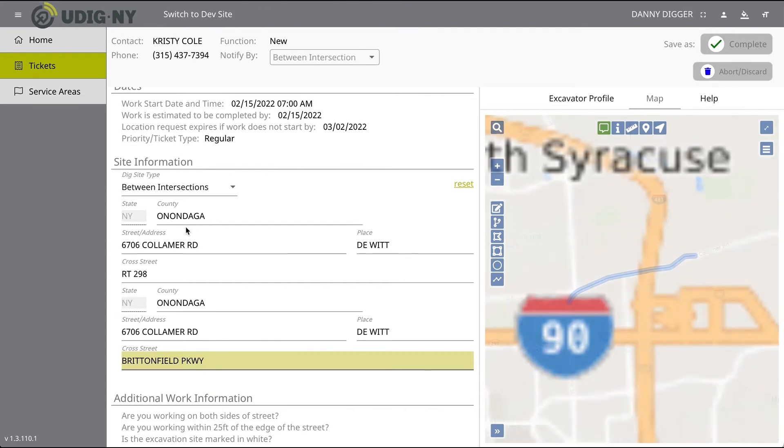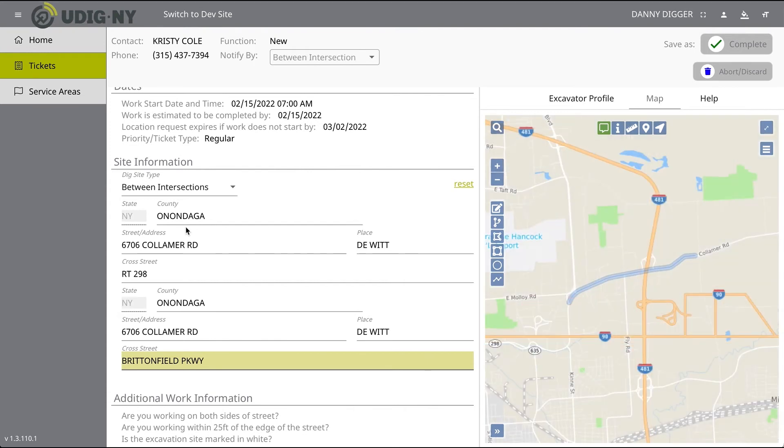Important note: since there's a possibility that the second intersection may be located in a different place than the first intersection, you'll be required to include place information for that second intersection.